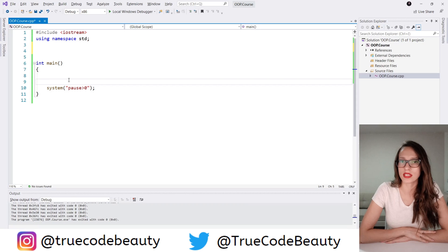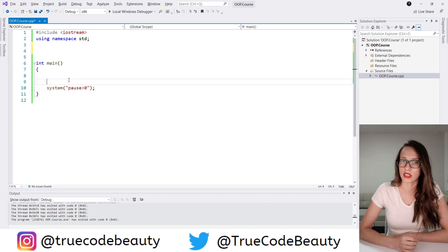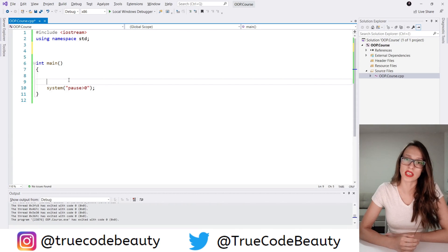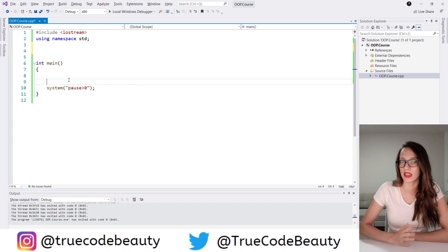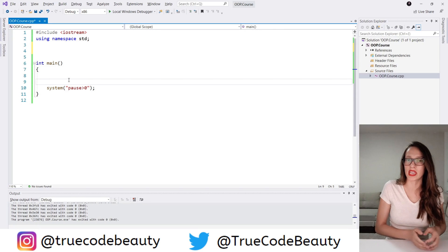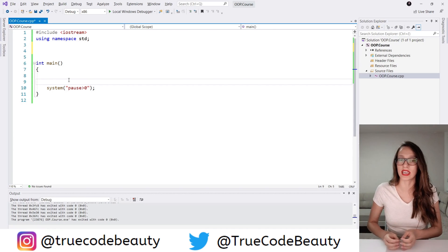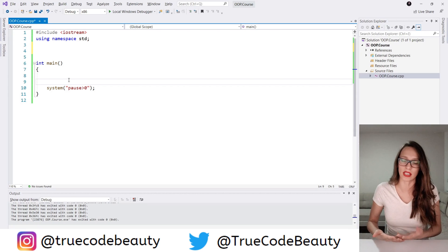One of the most important concepts of OOP are classes and objects. A class is going to represent a template — meaning a blueprint — and then an object really represents an example of that class, an instance of that class.